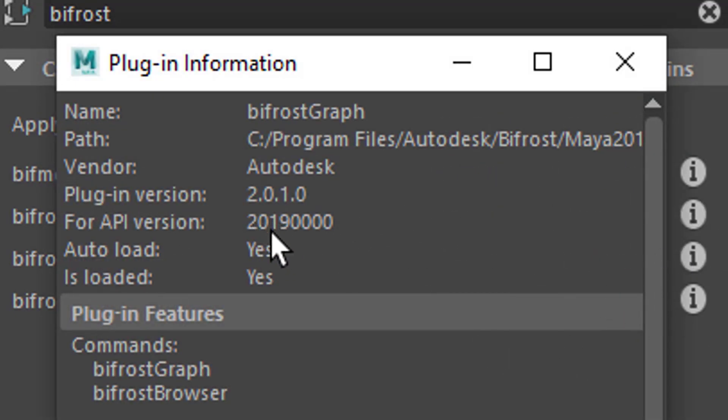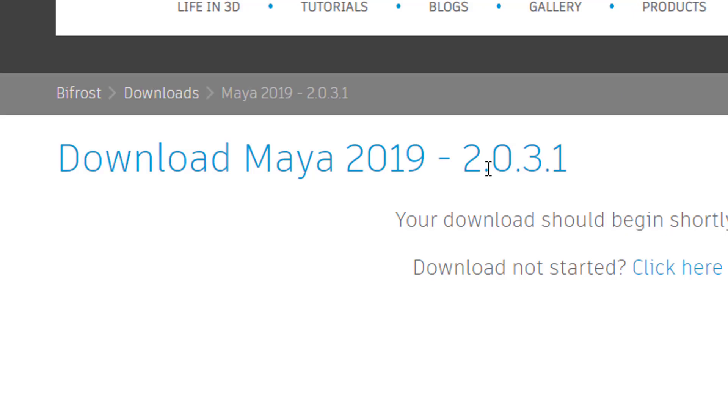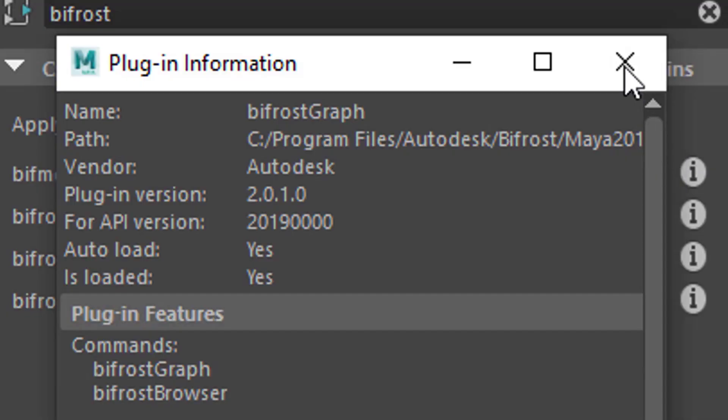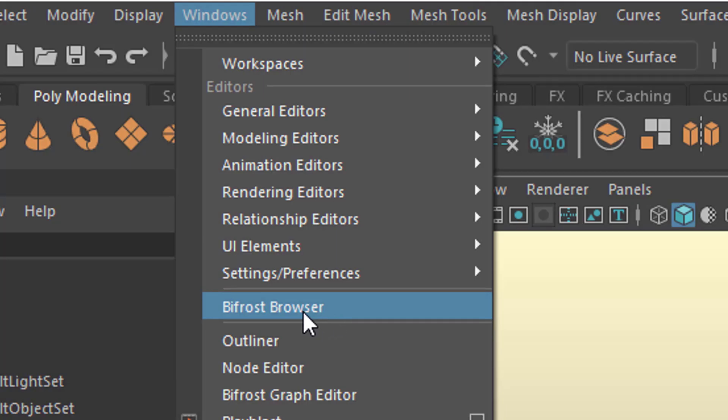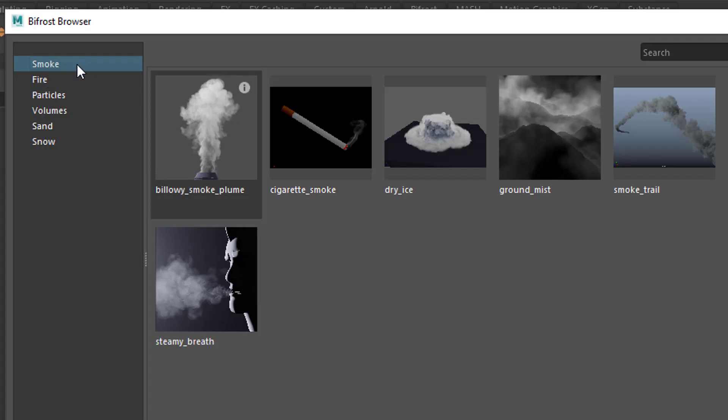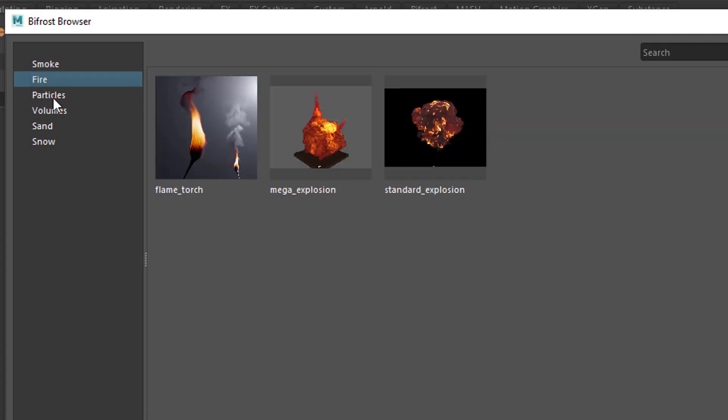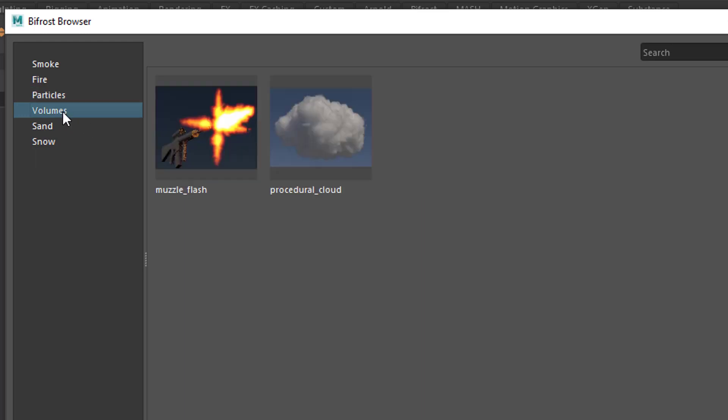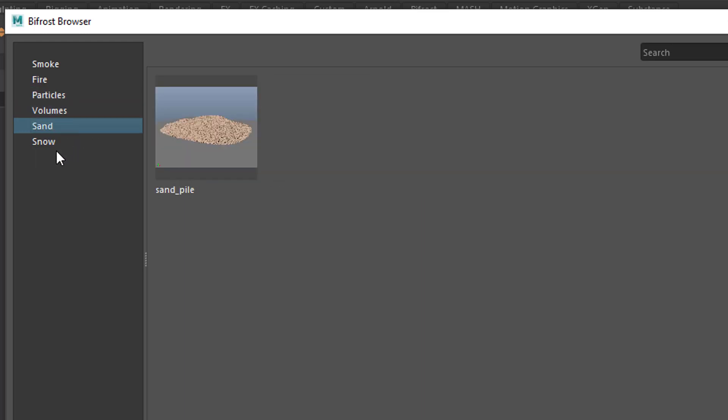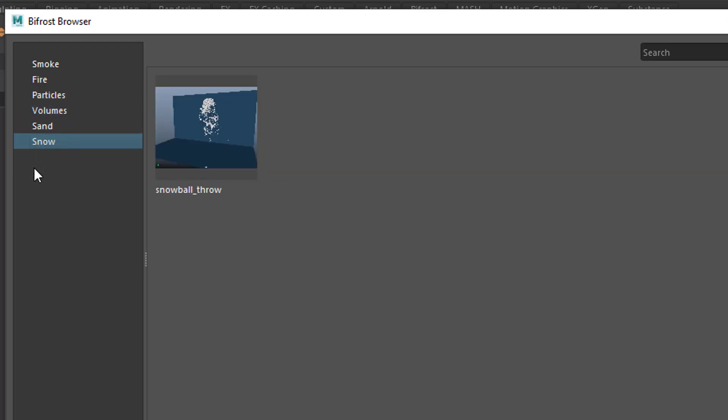The current version in my case is 2.0.1.0.2.0.3.0, which is quite a bit different. When you go to Windows and then the Bifrost browser, these are the things you see under smoke, fire, particles, volumes, sand, and snow. Once you install the update, this is what you see: fire, cloth. Cloth wasn't there before. Smoke, particles, volumes, sand is the same, snow is the same.